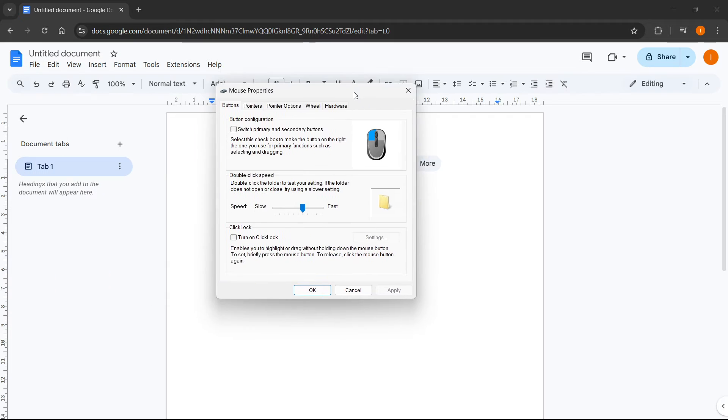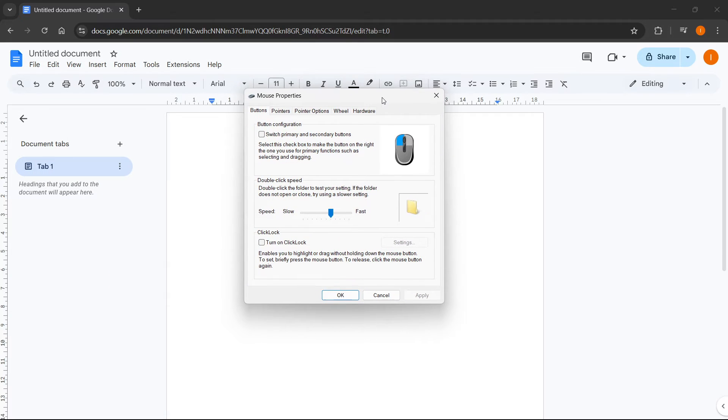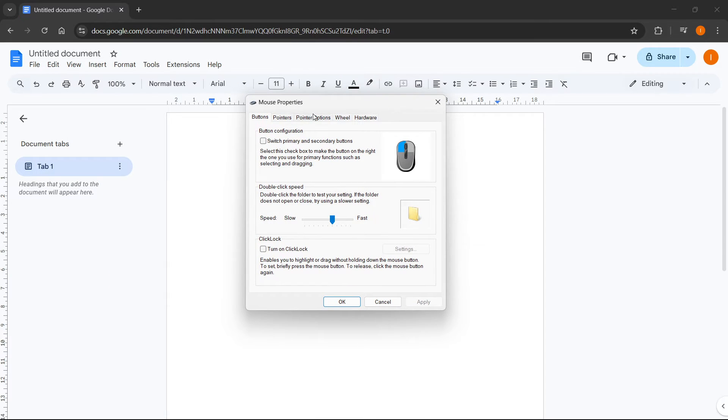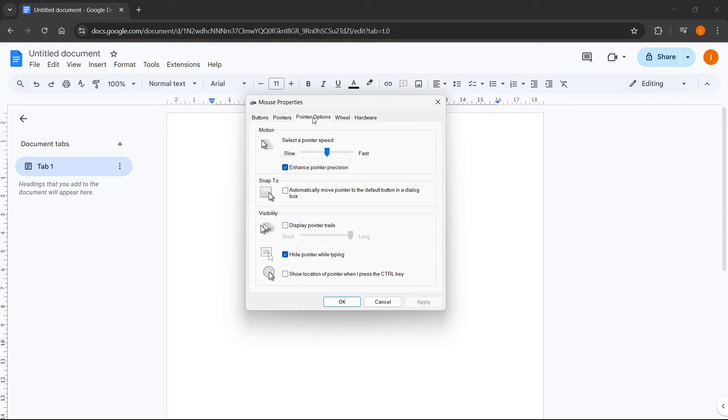And from here, mouse properties will open. From the mouse properties menu, go to the third tab up here, which says pointer options.